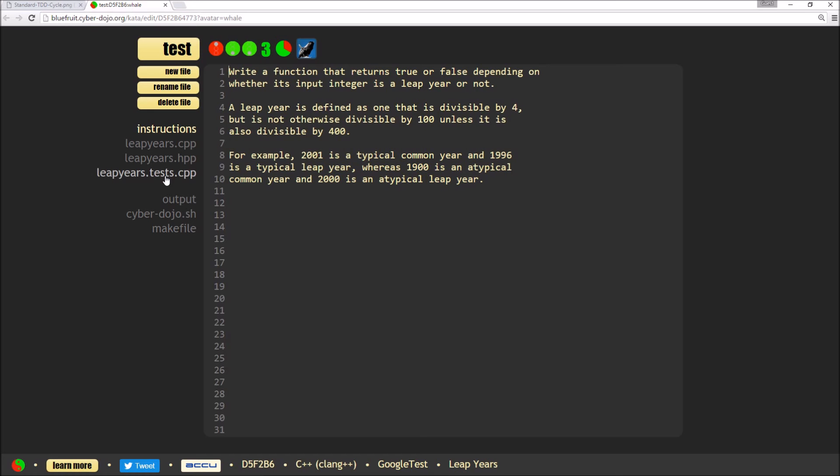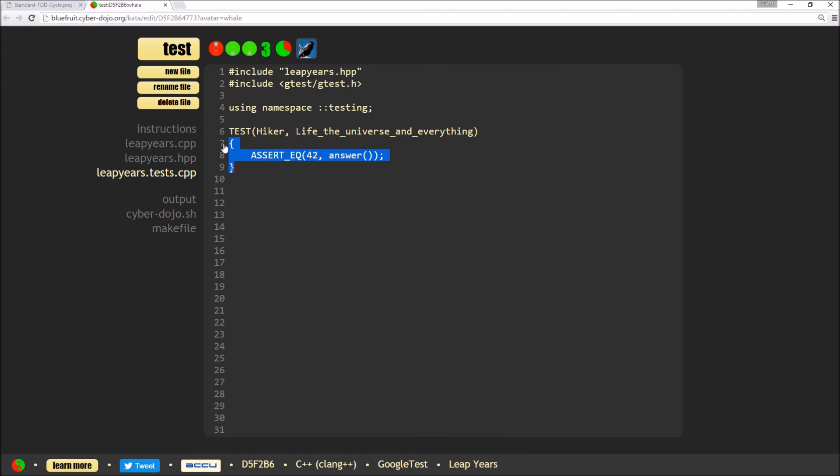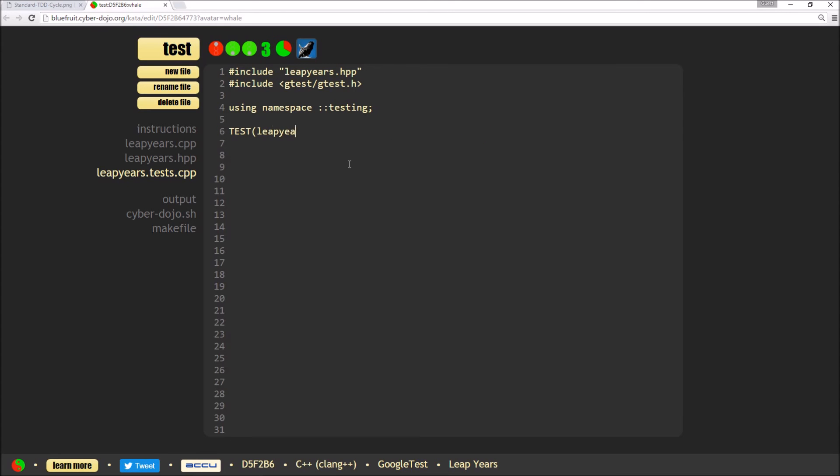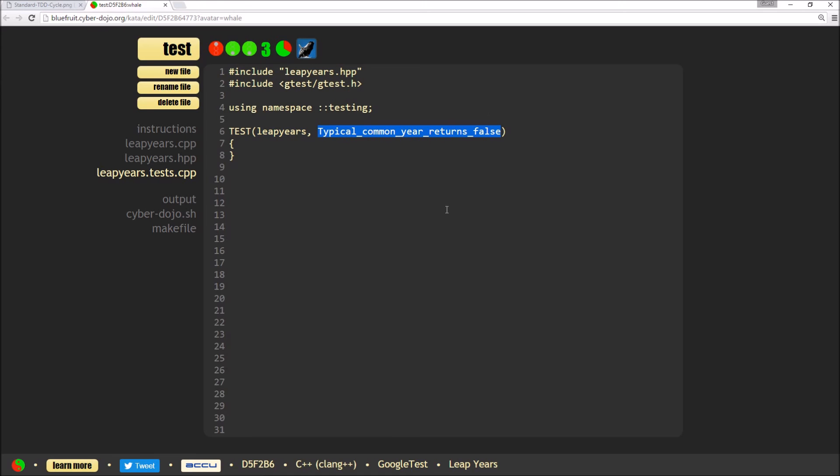So the first thing I'm going to do is actually delete the current test which is in there because that's not relevant to my exercise. So I'm going to add a new test for my leap years and I want to check that a typical common year returns false because it's not a leap year. So this test defines our test, the first parameter to the test macro is our test fixture. So it's a way of grouping all of our tests and the second parameter is actually the test name.